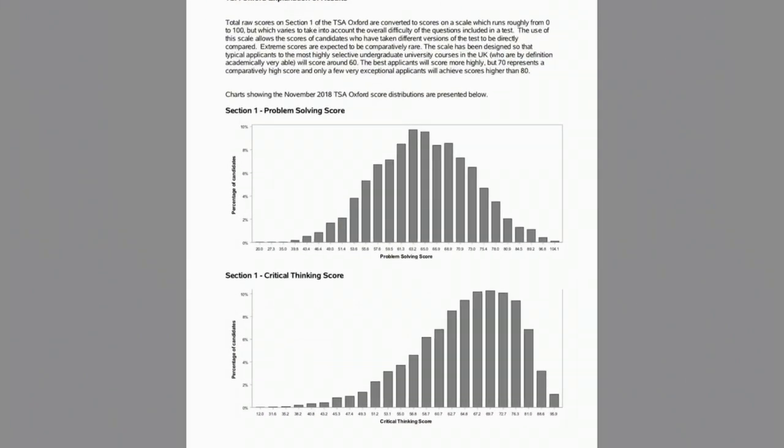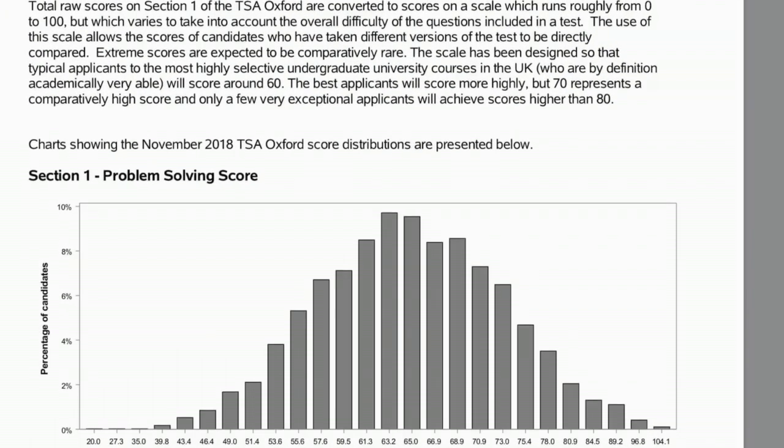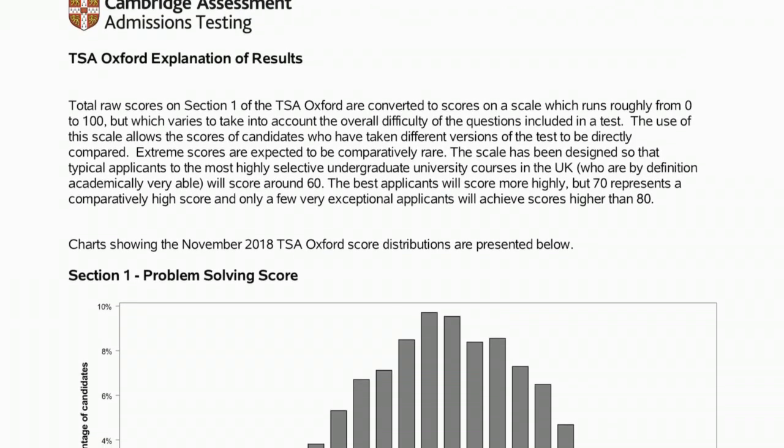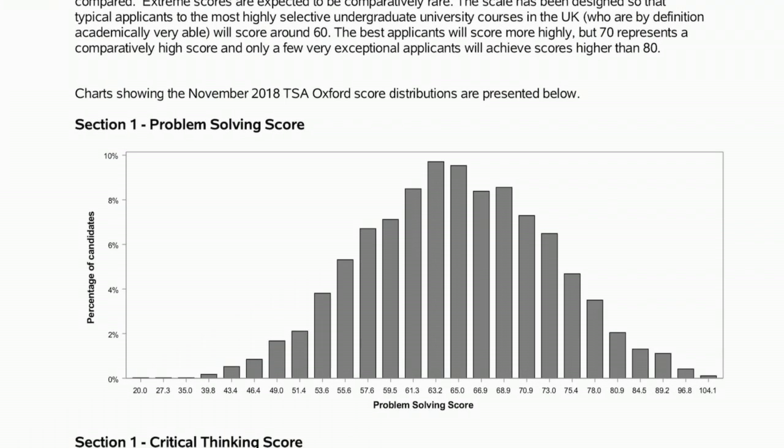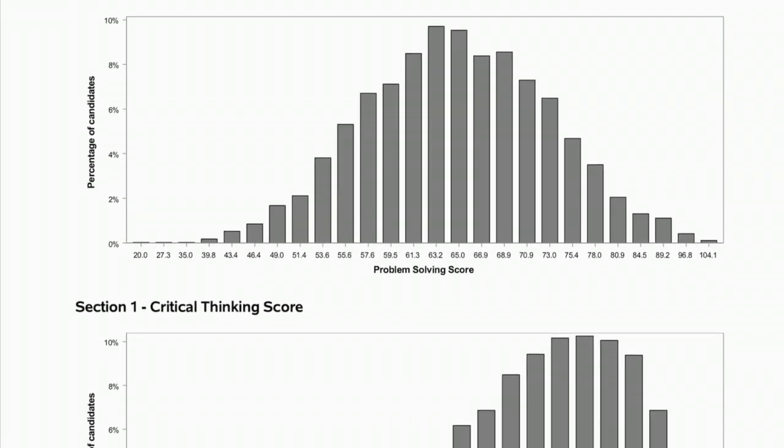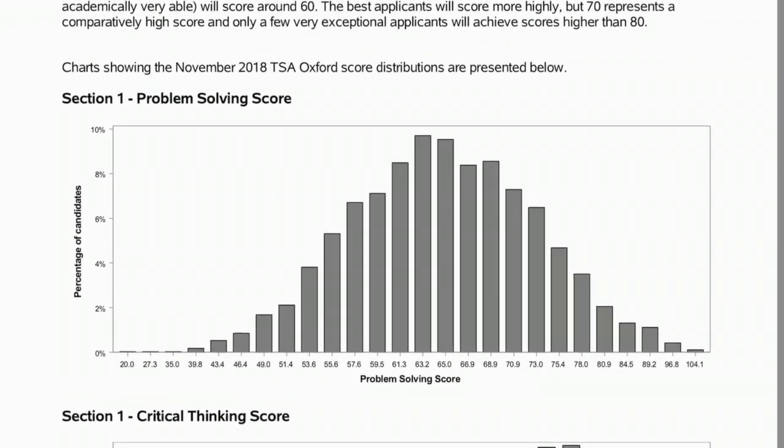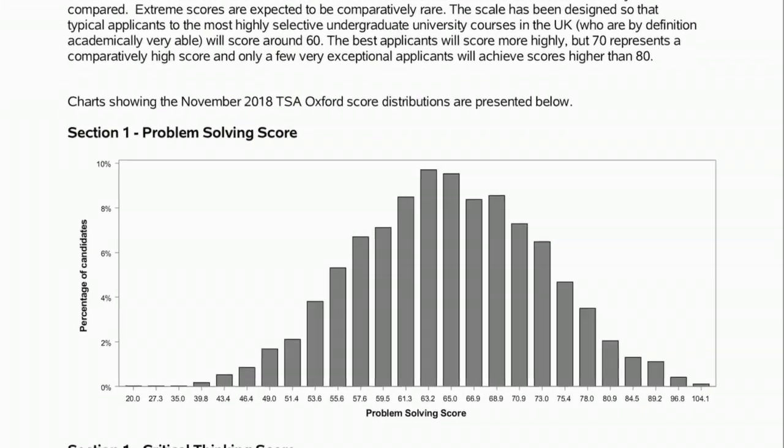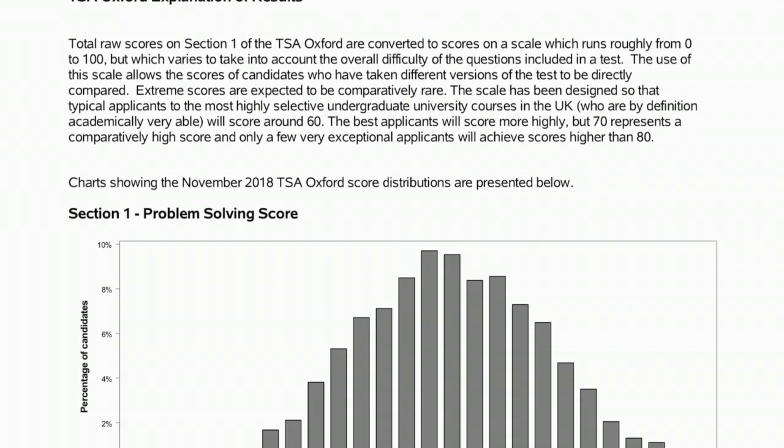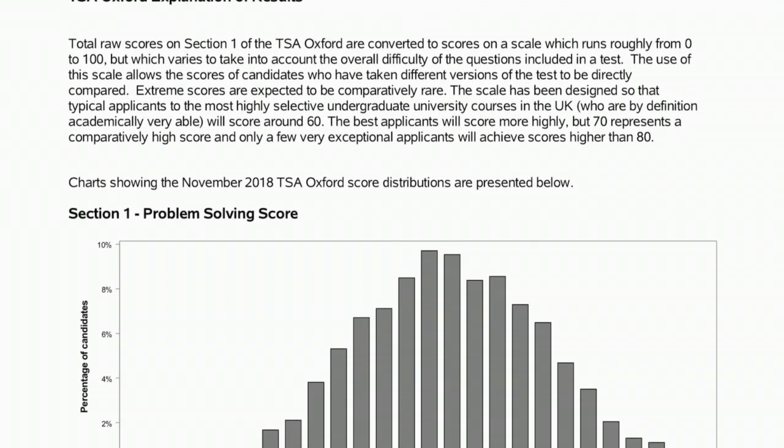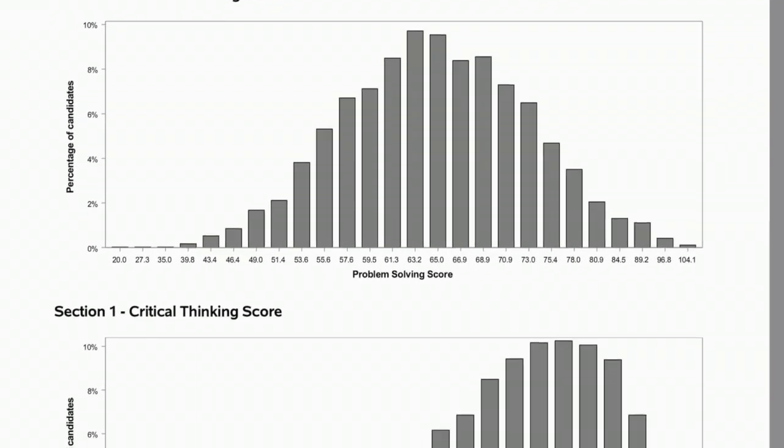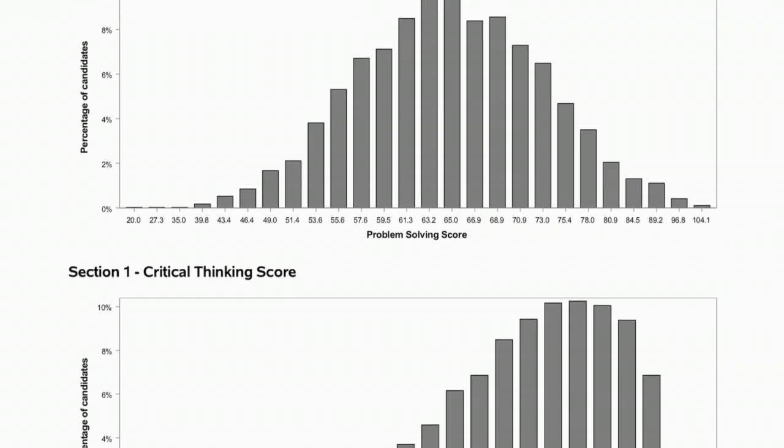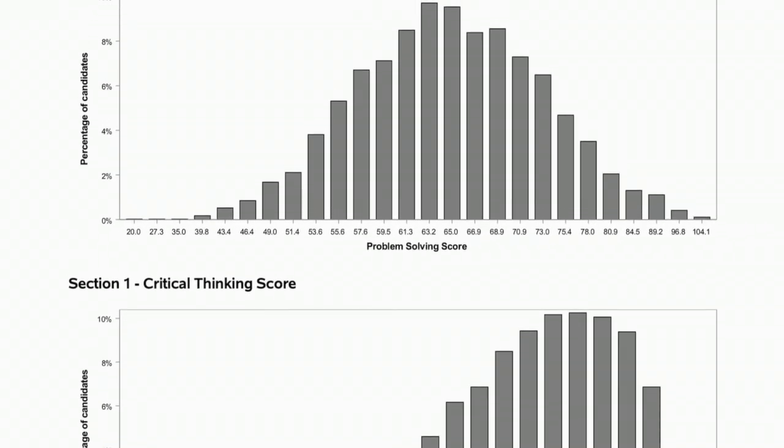Okay, now let's have a think about what is the test. The thinking skills assessment is divided into two sections and there are three types of question that you will encounter. Section one of the test has problem solving and critical thinking components. And here you can see the scores from those two components in the 2018 exam that are being displayed here with these bar charts.